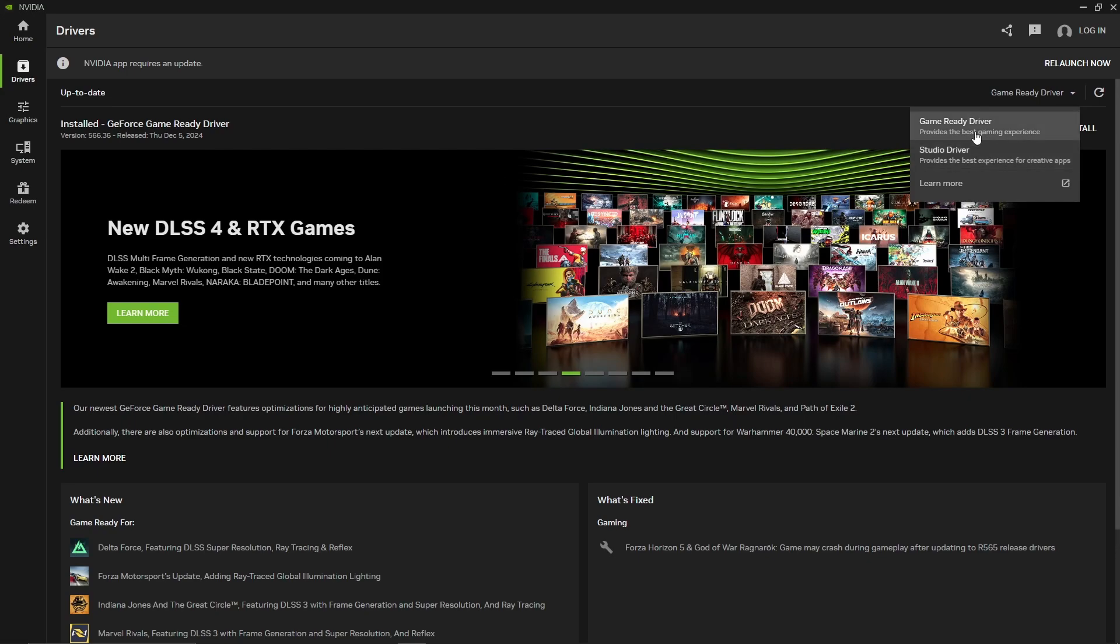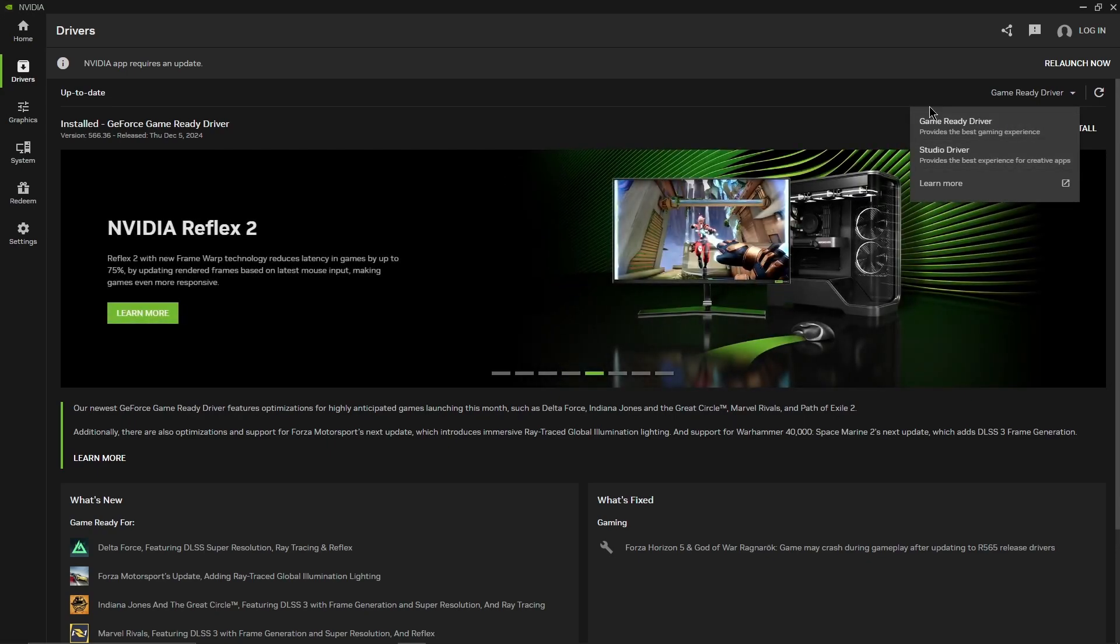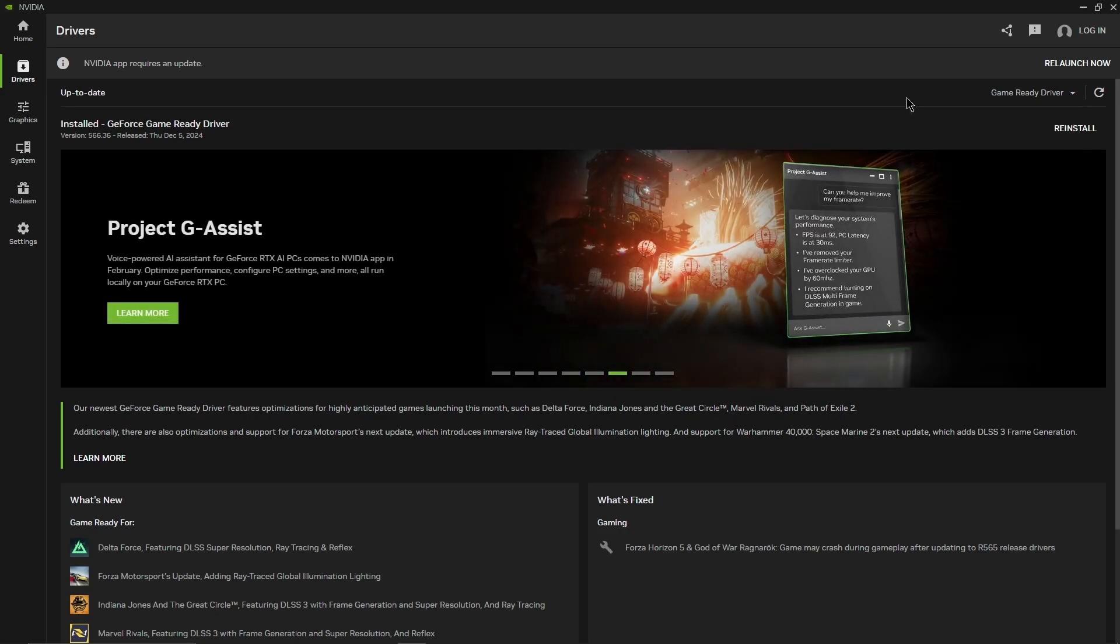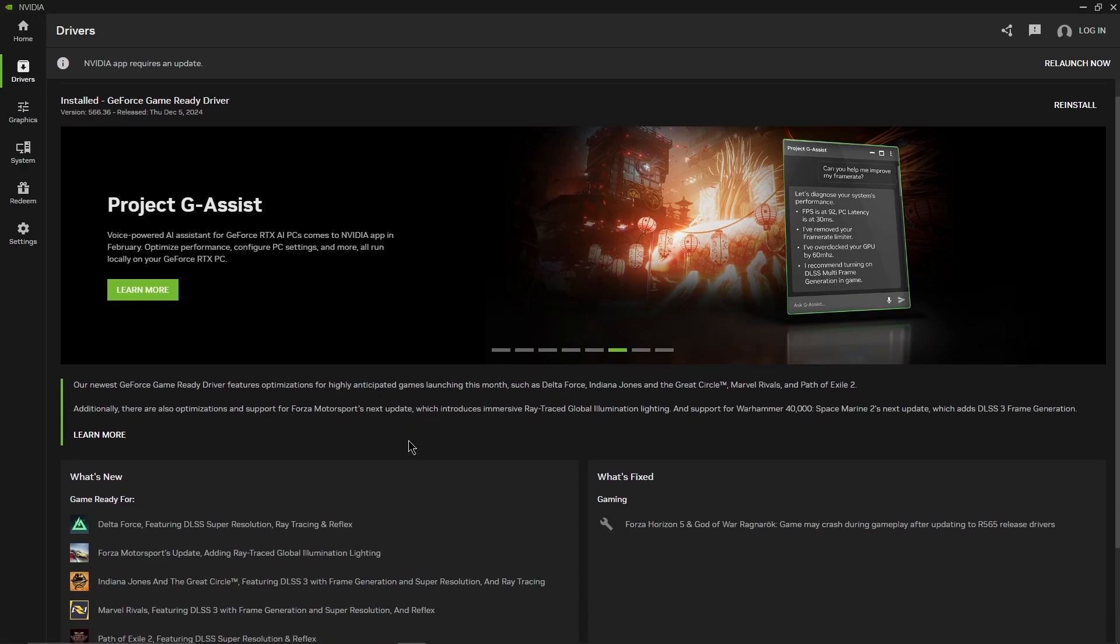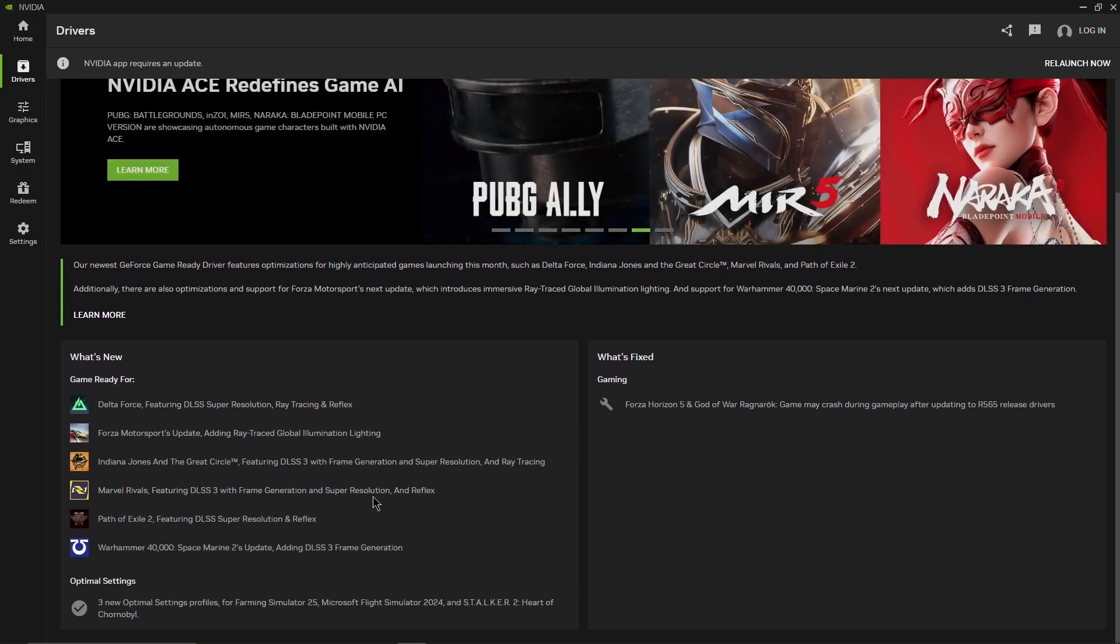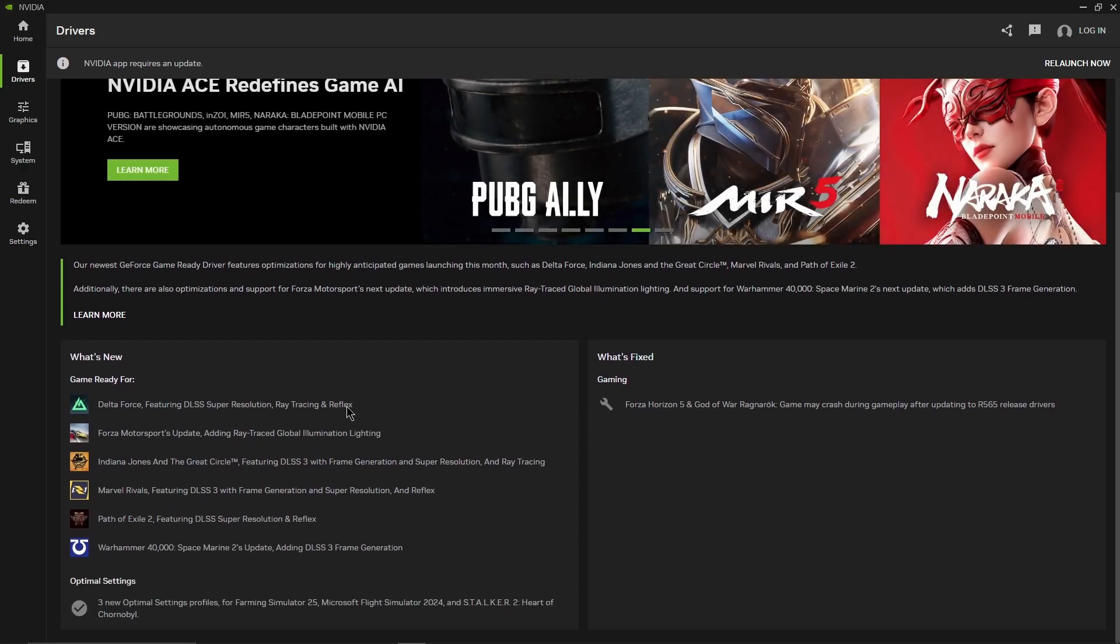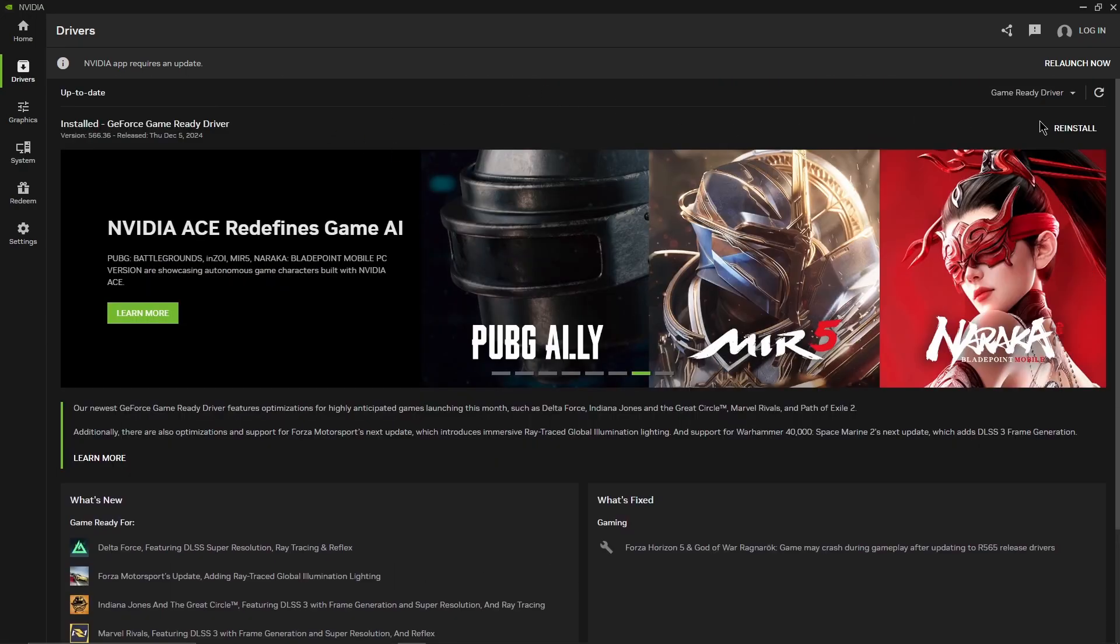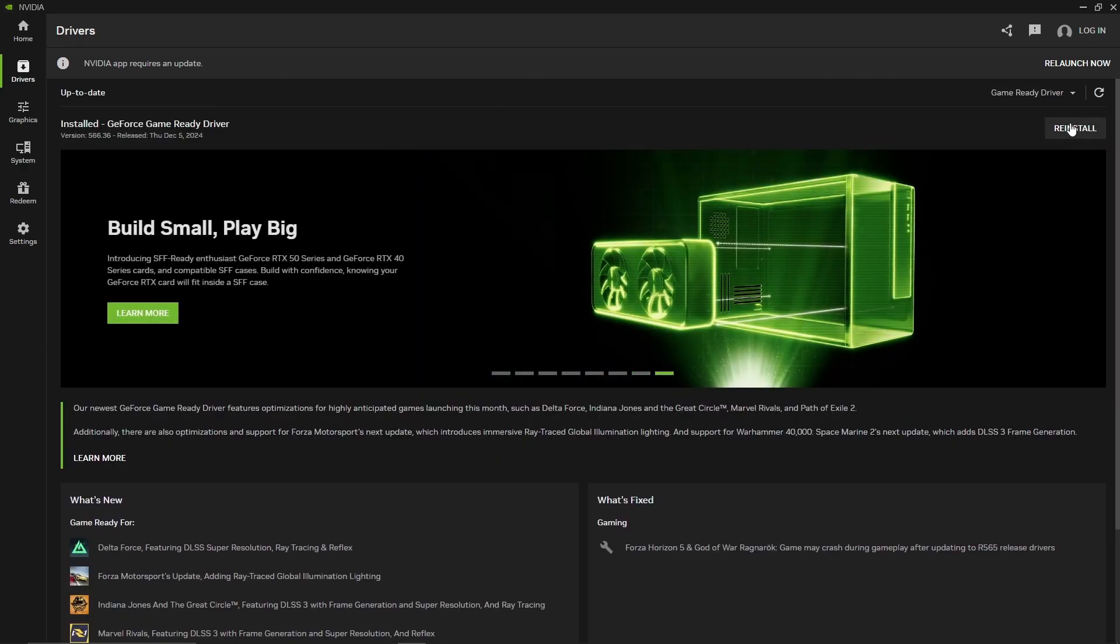So choose whatever you use more. If you are kind of like me and you play a lot and then you edit later, just honestly use game ready driver. It works perfectly fine. I have not had any issues with it whatsoever on multiple different drivers. If you ever need to reinstall a driver just press reinstall and follow the prompts easily through there.